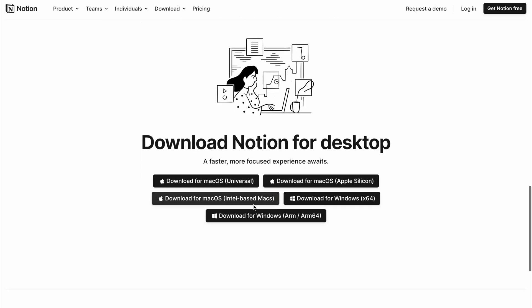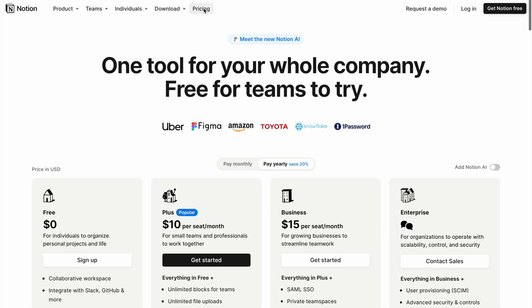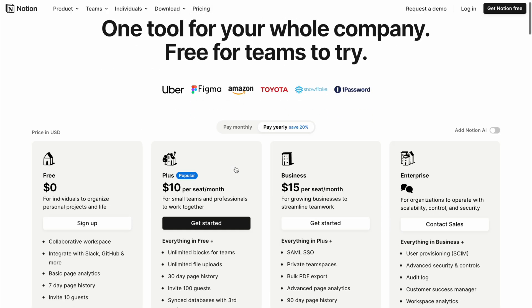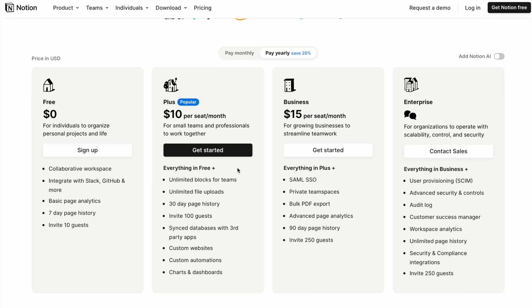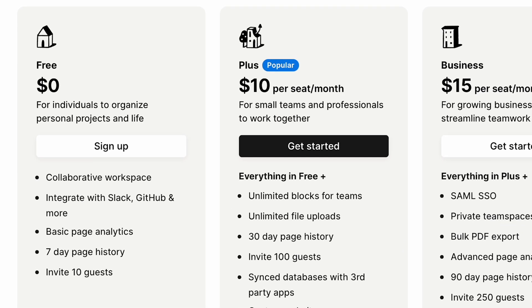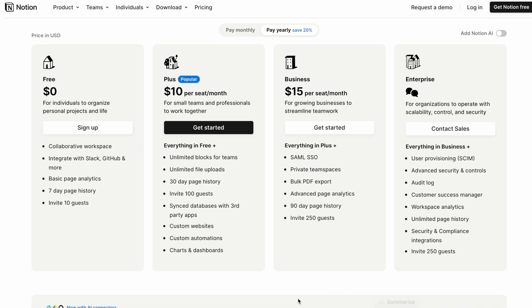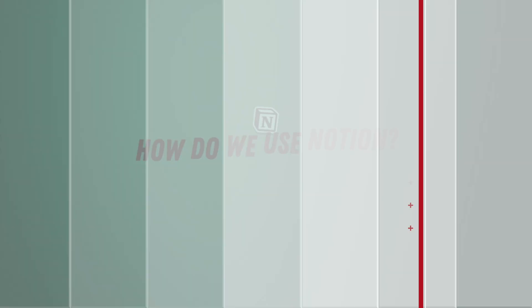You can access Notion through the web, and there are Windows, Mac, iOS and Android apps too, so you can use it anywhere. I'm an active user of Apple Notes but it's restricted to Apple devices only, so I'm exploring Notion as a potential alternative. Notion is free for individual users — there are paid tiers for more features, but the free version is everything I need and even more.